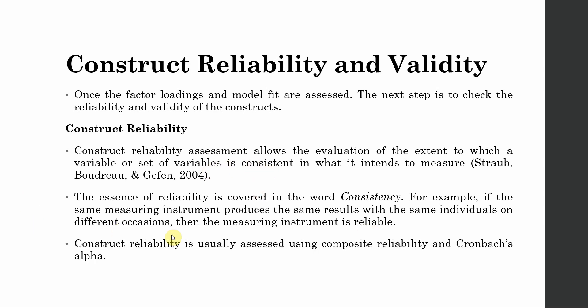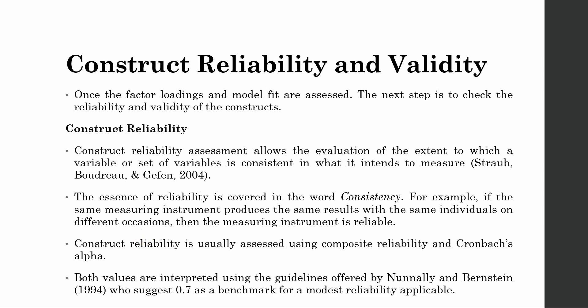Construct reliability is usually assessed through two methods. One is composite reliability and the other is Cronbach's alpha. Both values are interpreted using the guidelines provided by Nunnally and Bernstein. They suggest 0.70 as a benchmark for modest reliability.